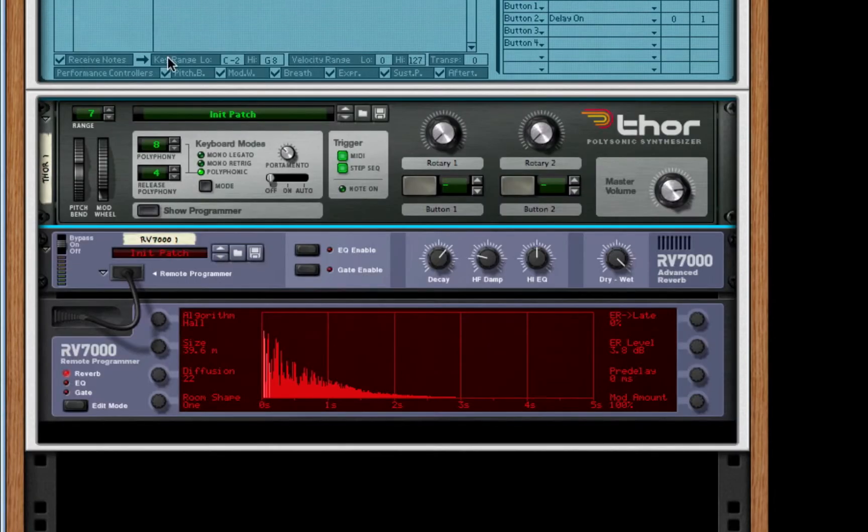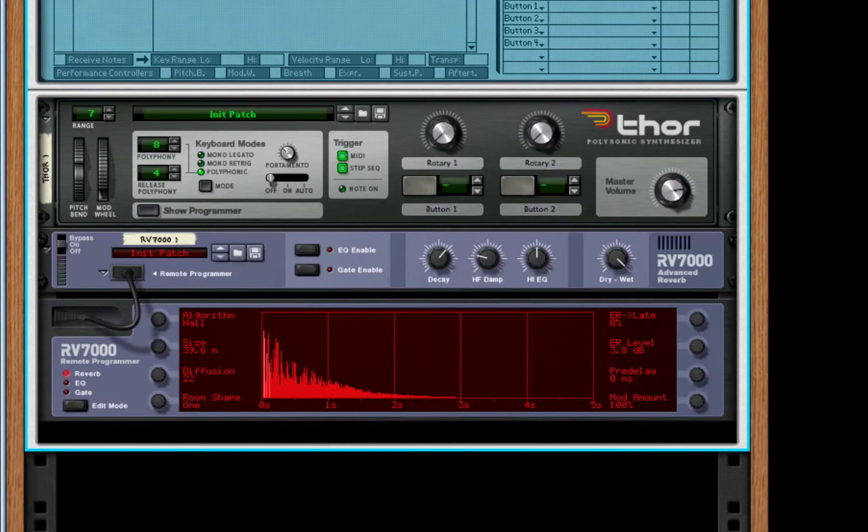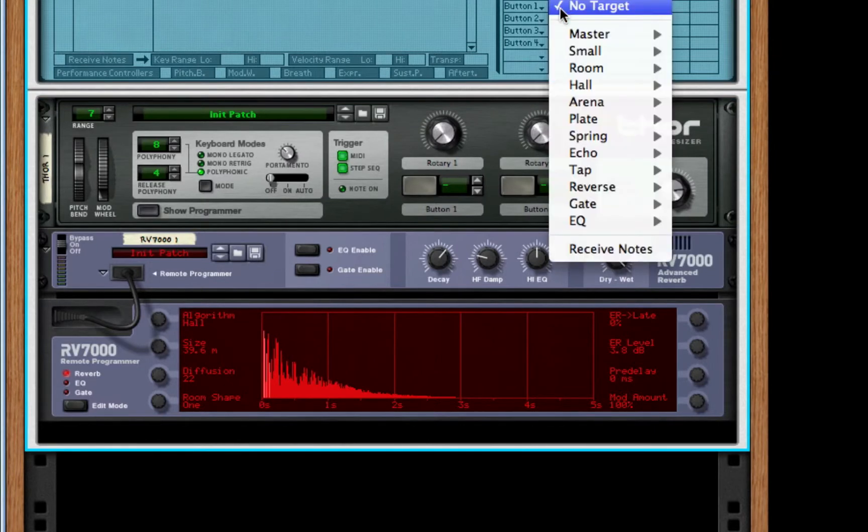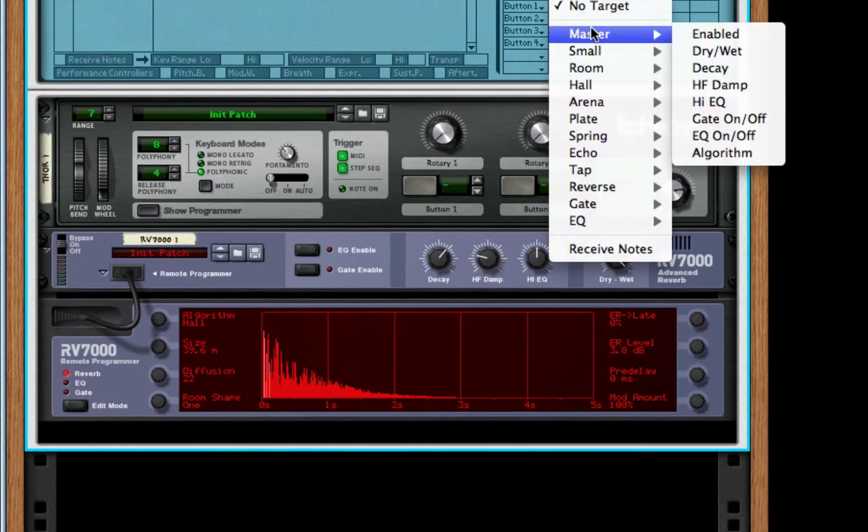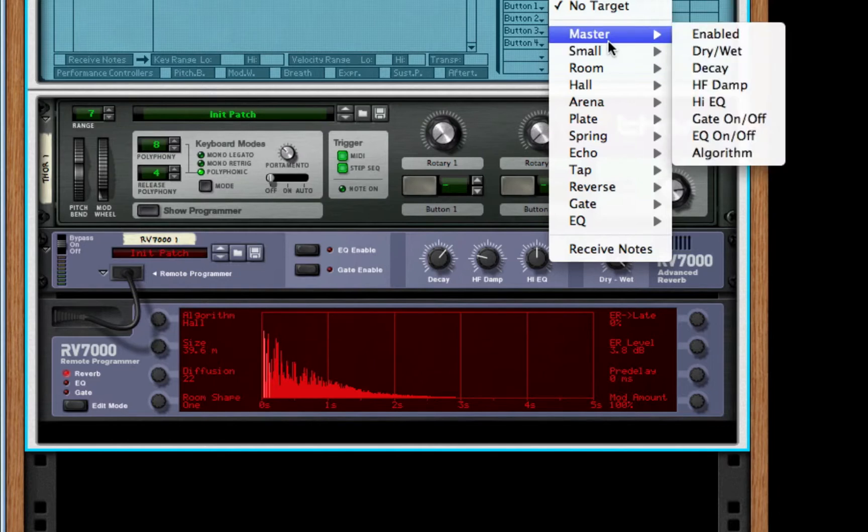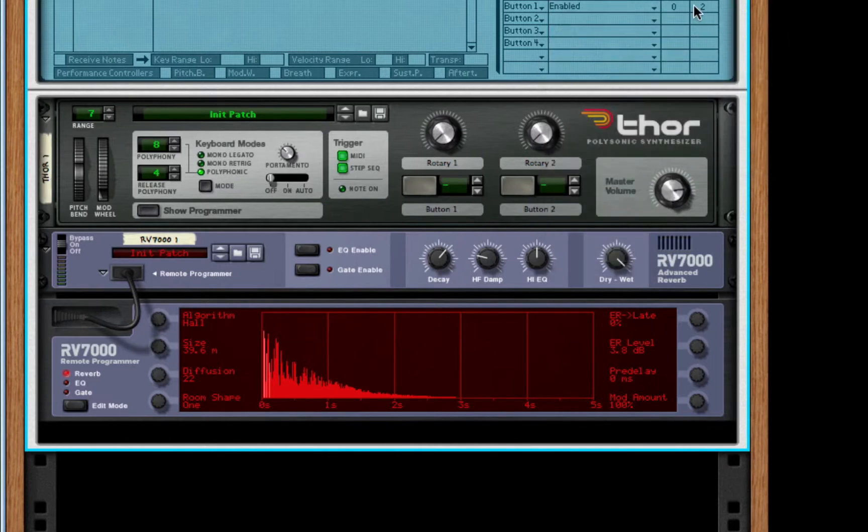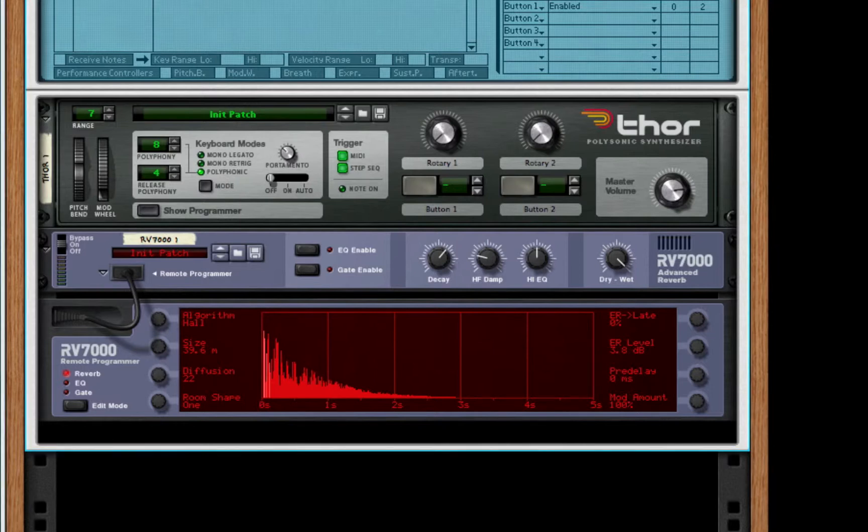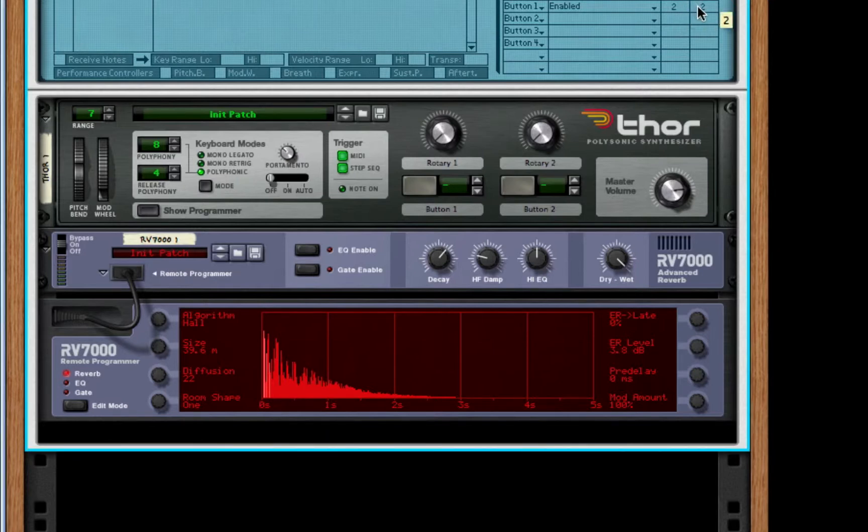Let's go back to our programmer real quick. Choose RV7000 Advanced Reverb. Choose button 1 and just make this on our master enabled. Now, we want for our master enabled, it takes a special parameter. We want this for our min to be 2 and our max to be 1, so it bypasses and doesn't turn off.